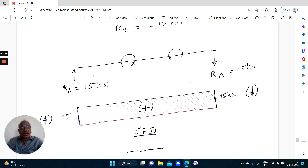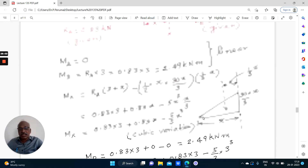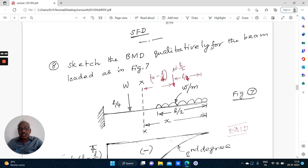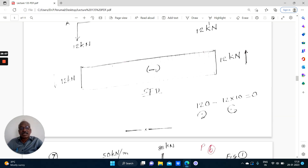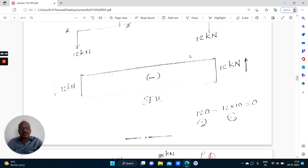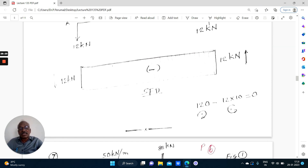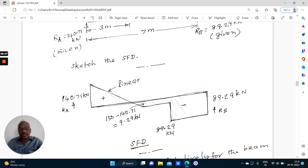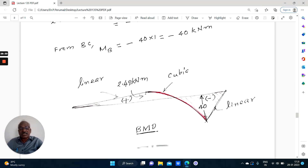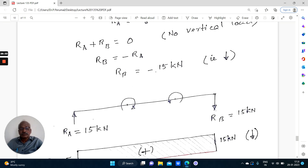The sign convention: left up and right down is positive for shear force. In this problem, RA is upward, so the shear force is positive. When RA is downward, left down is negative. This should be noted carefully when drawing the shear force diagram. Here RA = 15 kN upward, so the diagram is positive throughout, ending when RB brings it back to zero.